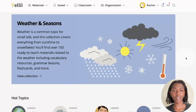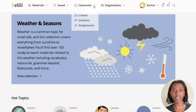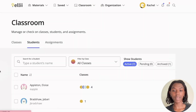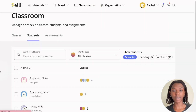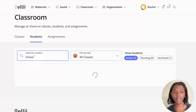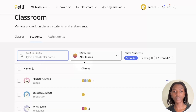Once you are logged into your account, head over to Classroom in the top banner and click Students from the drop-down menu. This will display the list of students connected to your account, whether they are in a class or not. If you know who you would like to archive, you can use the student search to type in your student's name, or you can use the class filter to search for students by class.